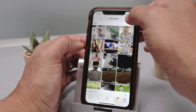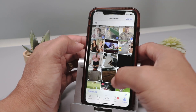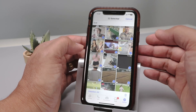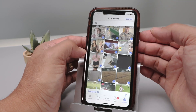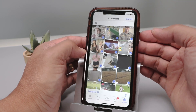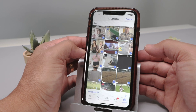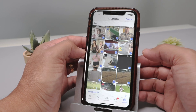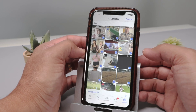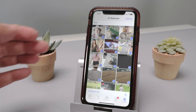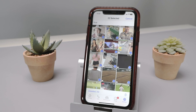Or I can select all of them at the same time and delete them. So that's the way you can delete items on your iPhone and clear the storage. If you like this video, please subscribe to this channel, leave your thumbs up in the comments, and I'll see you in the next one.